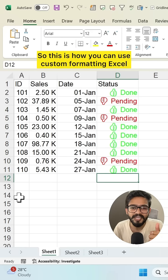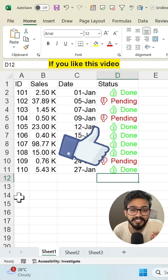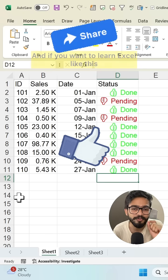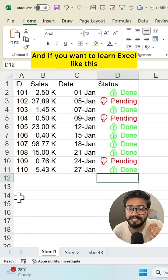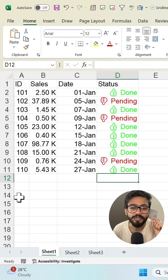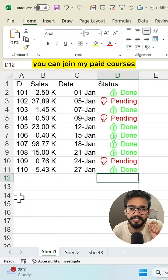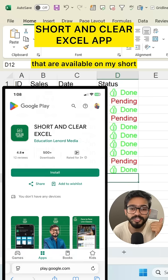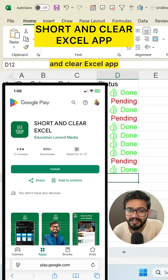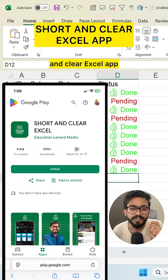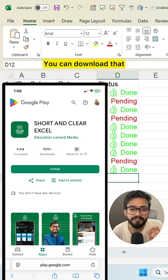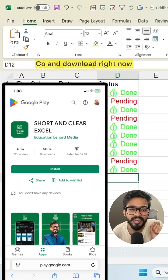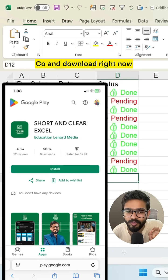This is how you can use custom formatting in Excel. If you like this video, don't forget to share. If you want to learn Excel like this, you can join my paid courses available on my Short and Clear Excel app. You can download the app - you'll get the link in description. Go and download right now.